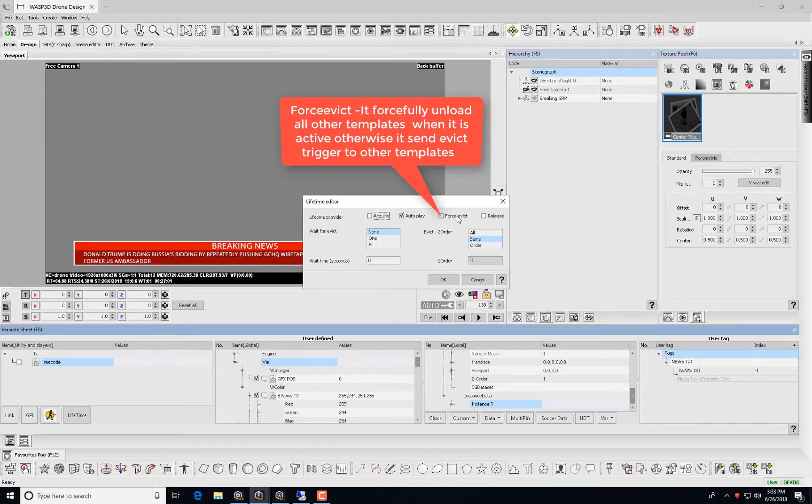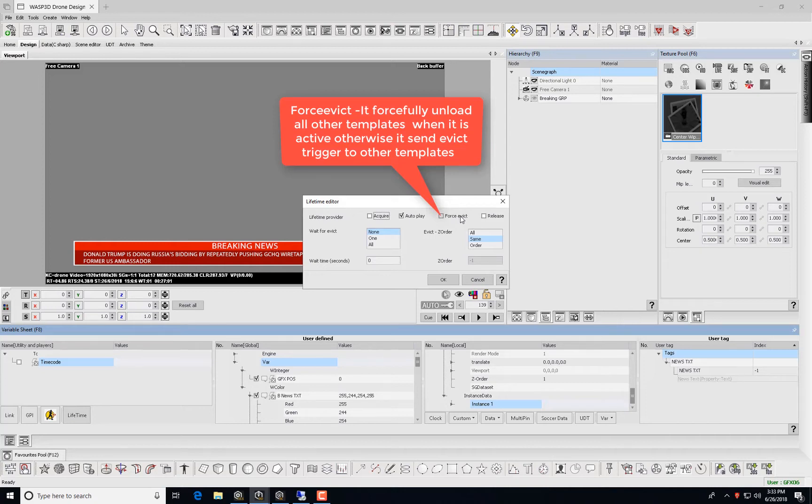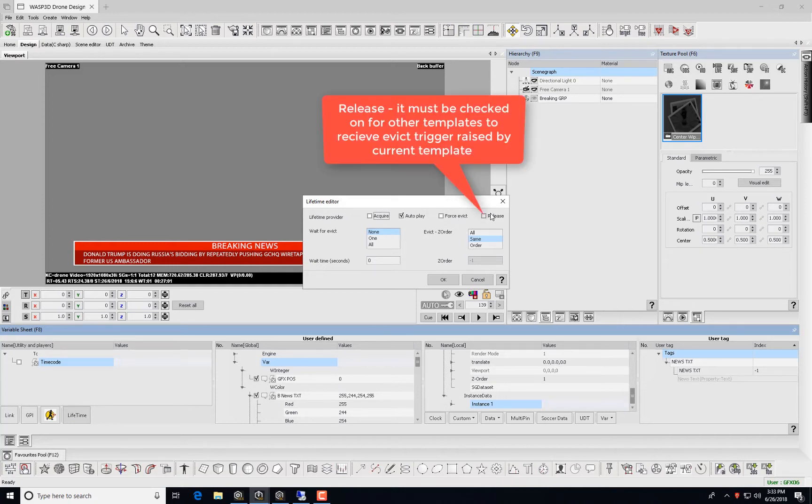The Force Evict Trigger forcefully unloads all other templates when it is active, otherwise it sends Evict Trigger to other templates. Release Trigger must be checked on for other templates to receive Evict Triggers raised by the current template.